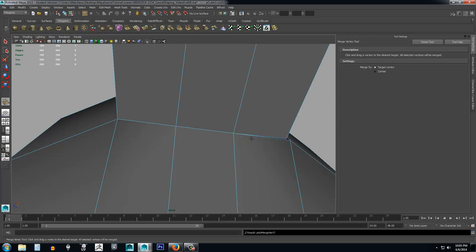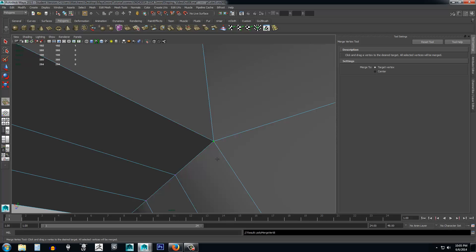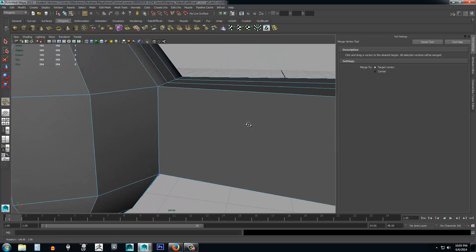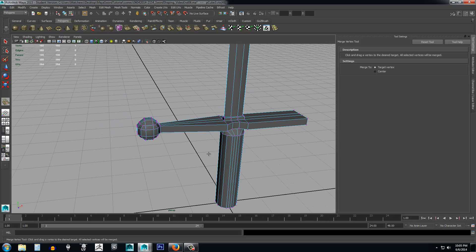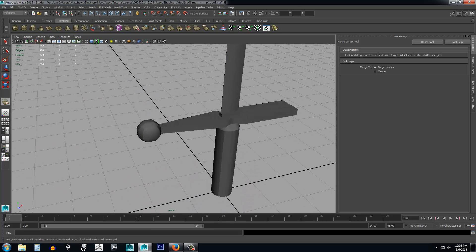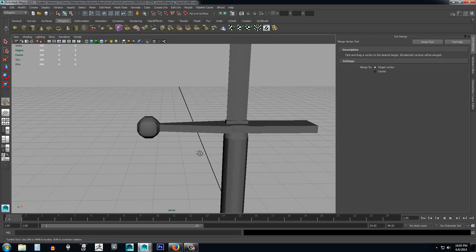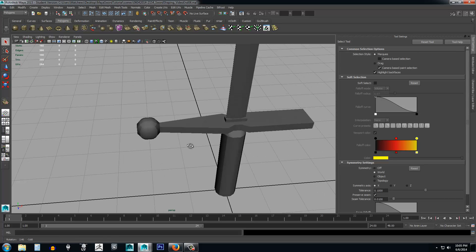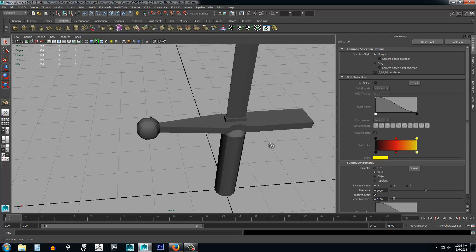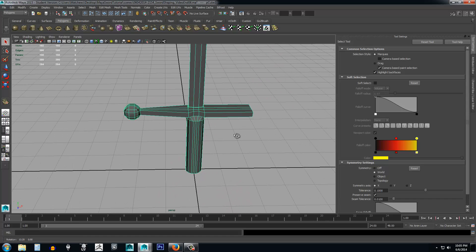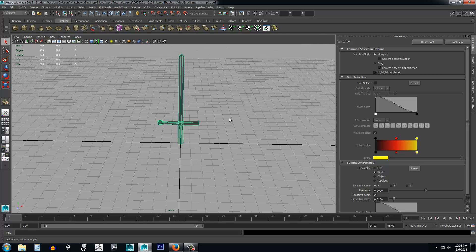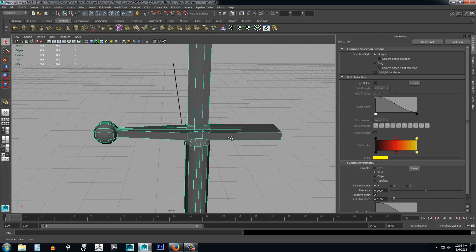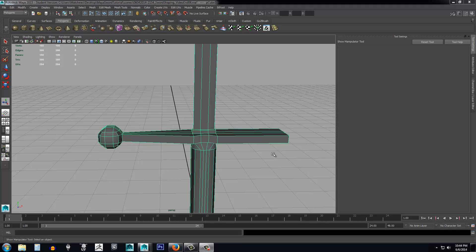Since the vertices are now joined, you don't have to worry about merging the edges or faces separately — the tool handles that automatically. Press Q to deselect the tool. In the next lesson, we'll talk about using Mirror Geometry to mirror the work we've done on one side of our model over to the opposite side, and we'll do a bit more modification to the handle as well.